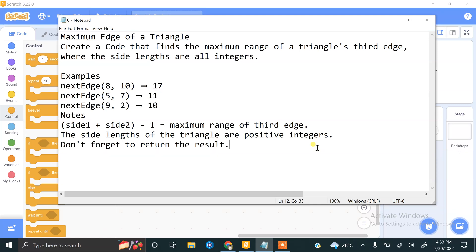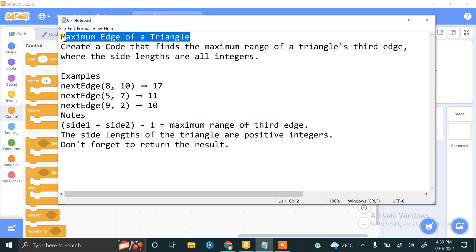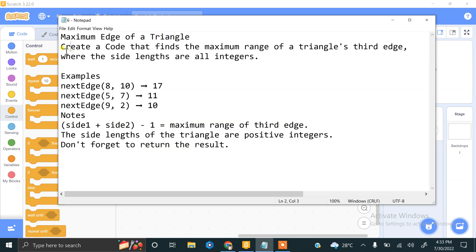Hi and welcome to our new video. We are doing Scratch coding practices and challenging tasks. Our next task is finding the maximum edge of a triangle, so we have to write a code that finds the maximum range of a triangle's third edge.